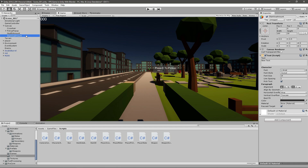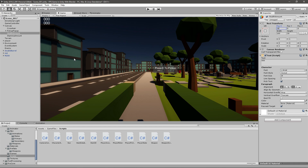The same thing for stamina - I will just move this one on the position Y, maybe like minus 25. In both of them I will move for about 20 on the X position.